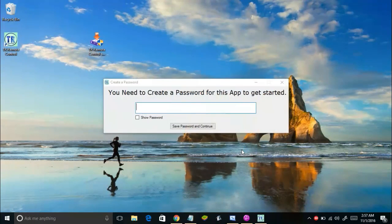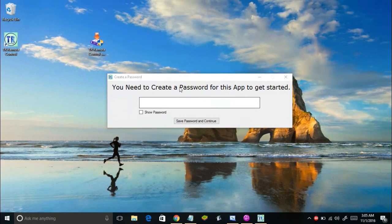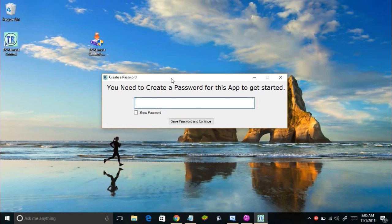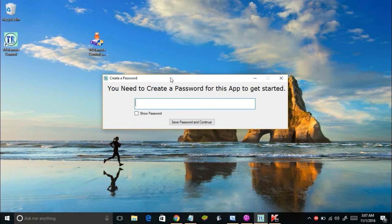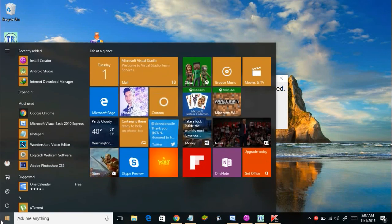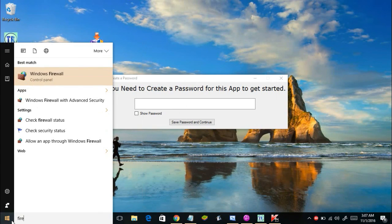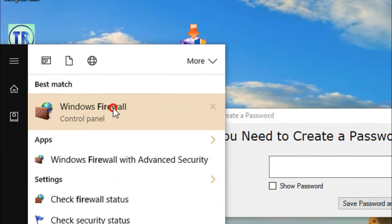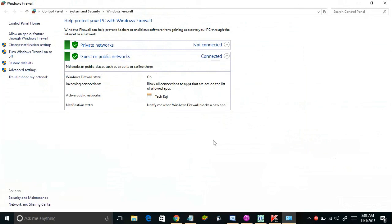Before getting started, let me tell you one thing: your antivirus or Windows Firewall is going to detect this application as a harmful one, because it knows this app is capable of shutting down your computer. Believe me, this is not actually a virus — it is only an assumption by your antivirus or firewall. You need to add this application to the list of exclusions. To do that, click on your Start menu, type 'firewall', and open Windows Firewall from the search results.